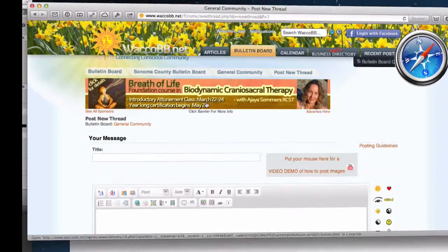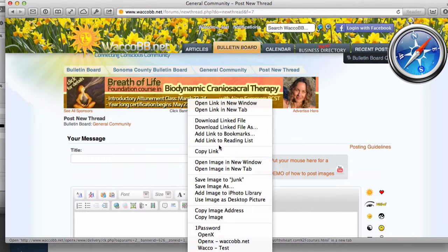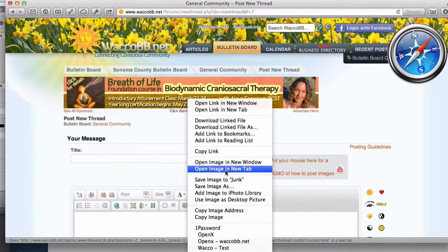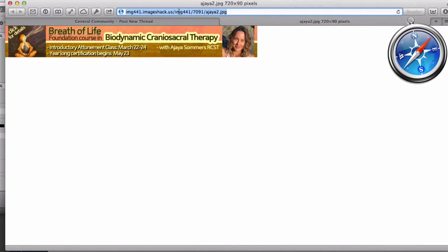In Safari, you would right-click on the image, select Open Image in New Tab, and then copy the URL here.